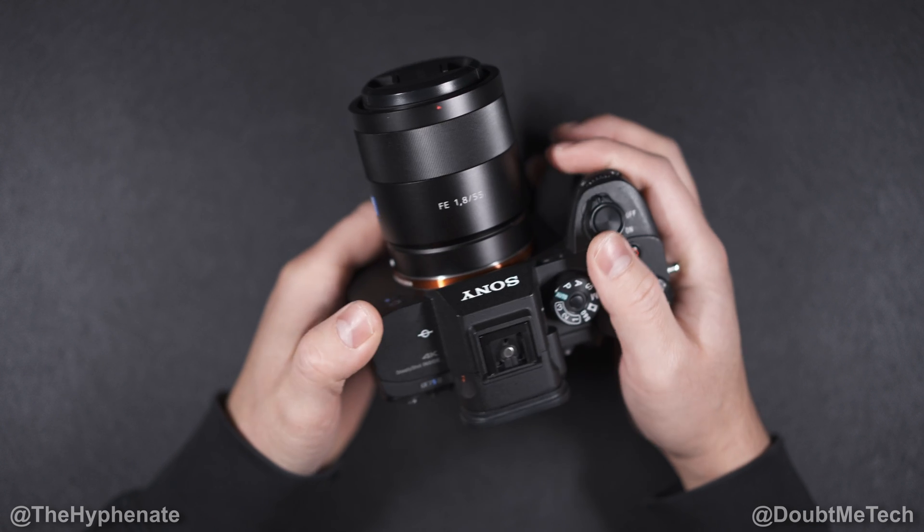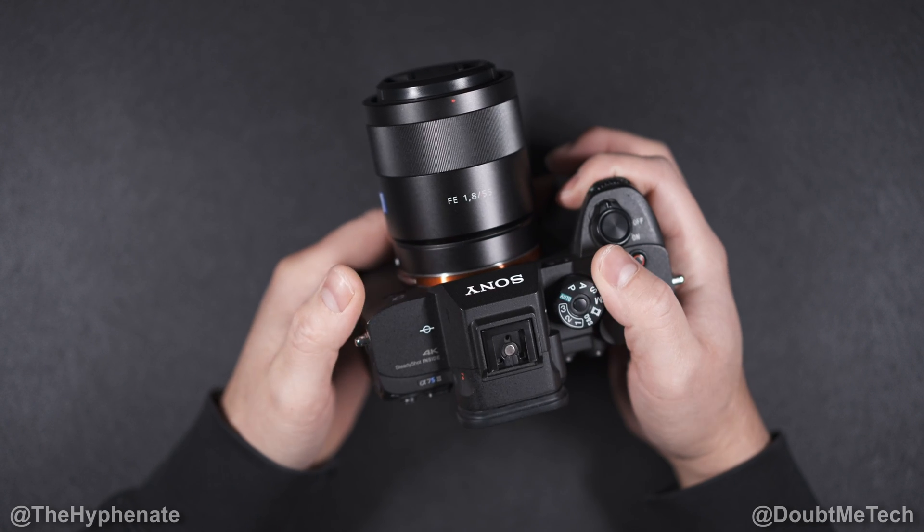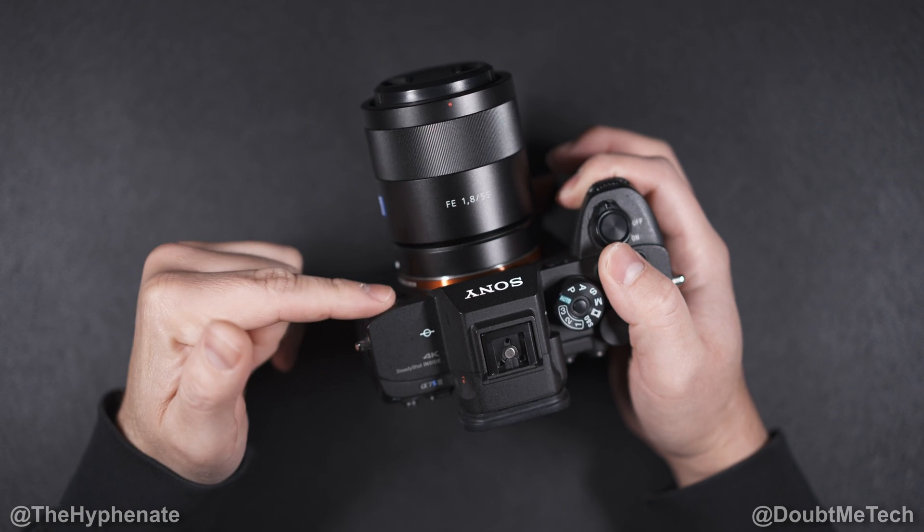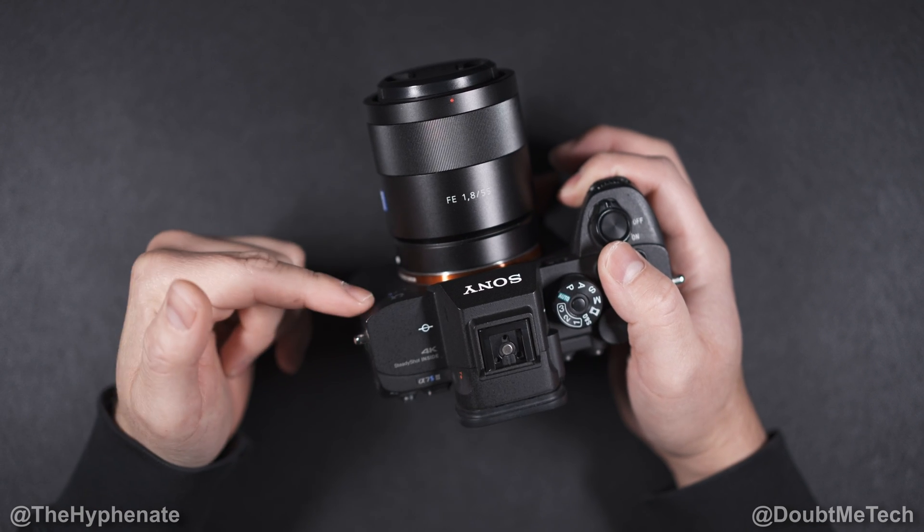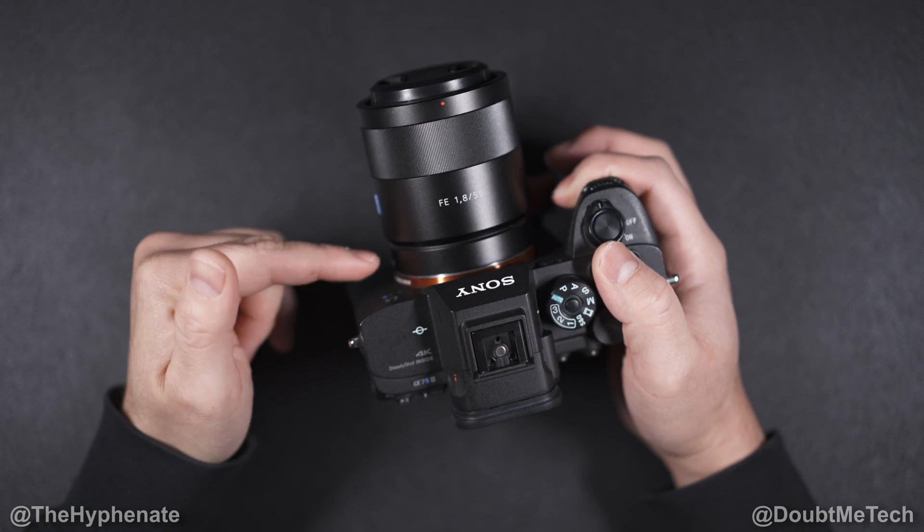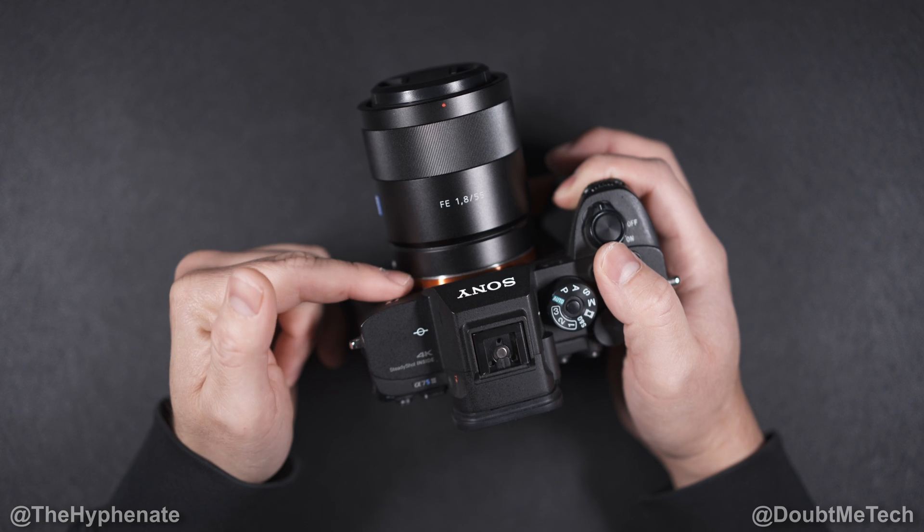Hey what's up everybody, it's the Hyphenate here and today I'm going to show you guys how to install version 3.0 firmware update on the Sony A7S III.